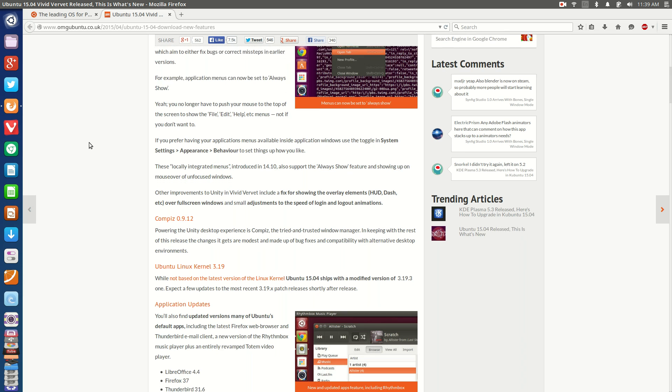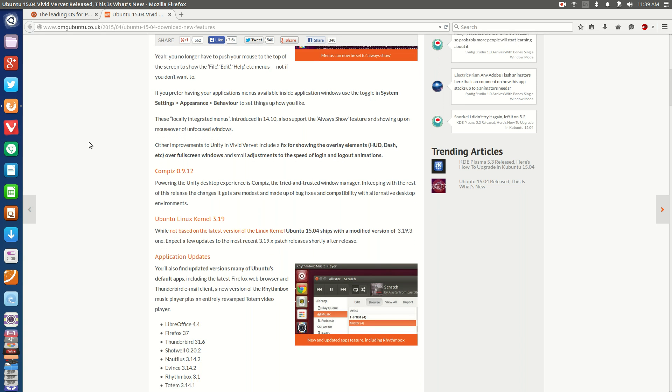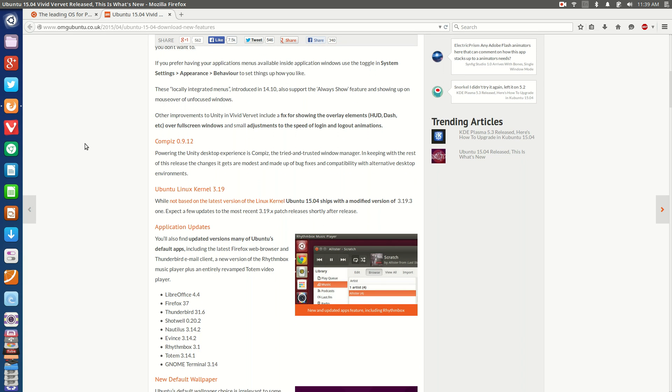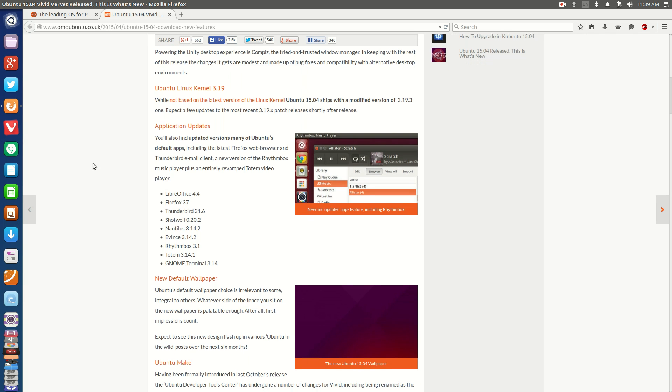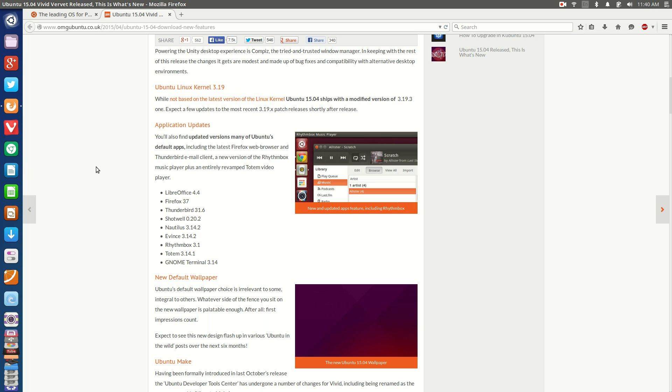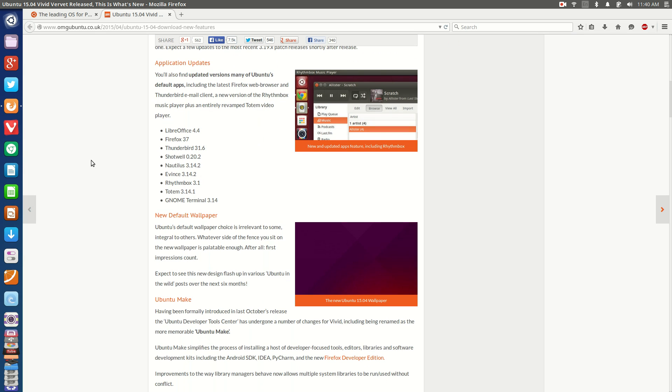The rest of it is all pretty much just number revisions. You've got the latest version of Compiz, you've got the latest version of the Ubuntu Linux kernel. Basically it's not quite the latest version of the Linux kernel as available at the time of the release, but it's their own patch version, so it'll work well with what they have developed thus far. And obviously you've got the latest versions of all the applications, such as LibreOffice 4.4, Firefox 37, Thunderbird 31.6, Shotwell 0.20.2, and Nautilus and the GNOME stack, mostly based on GNOME 3.14.